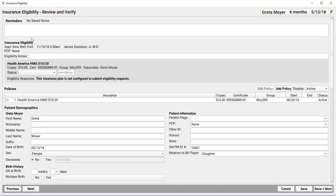I can still contact the carrier, enter notes, and verify their eligibility. I now know that Greta Moyer's policy is active. She's eligible for today's encounter. So, I'm going to verify and set her status.